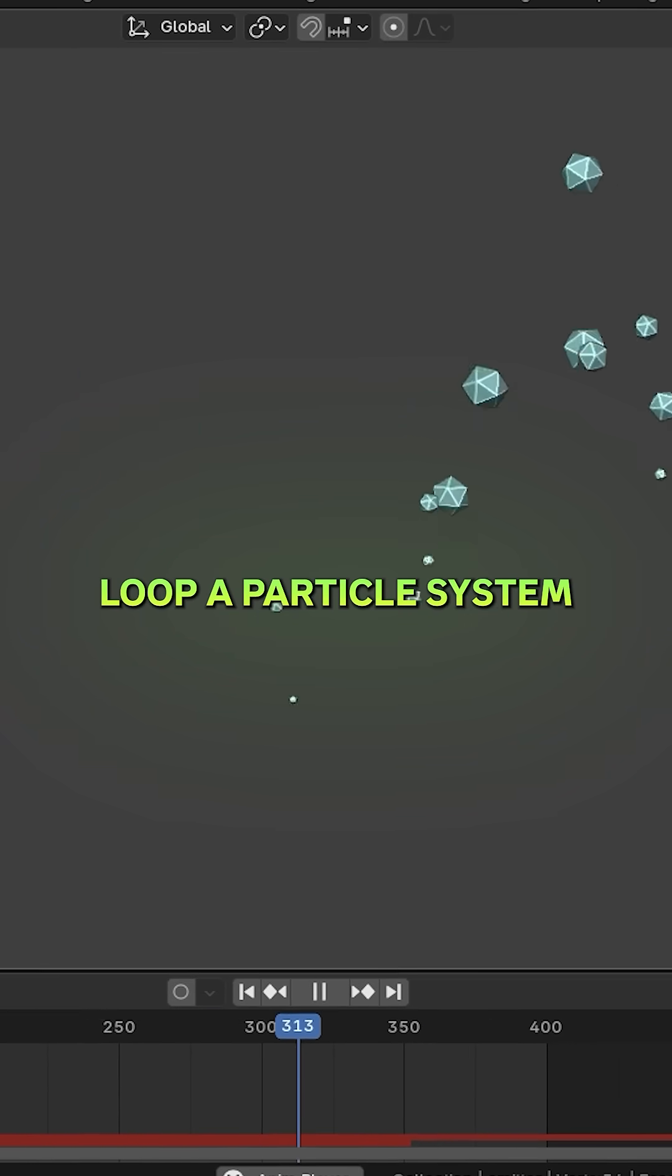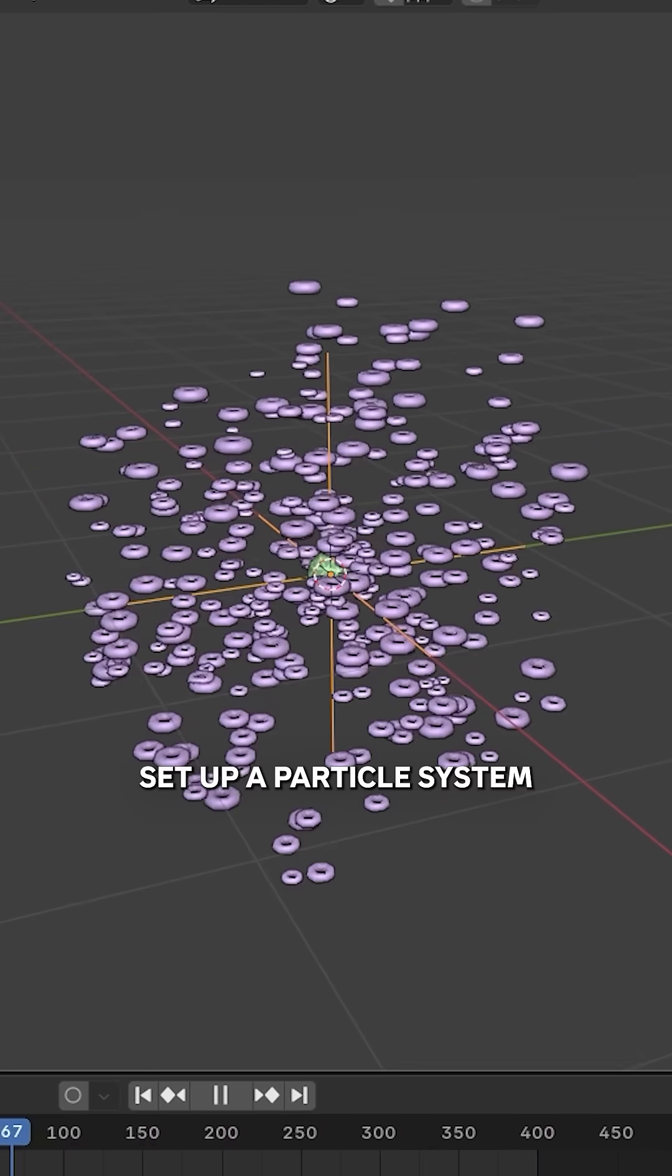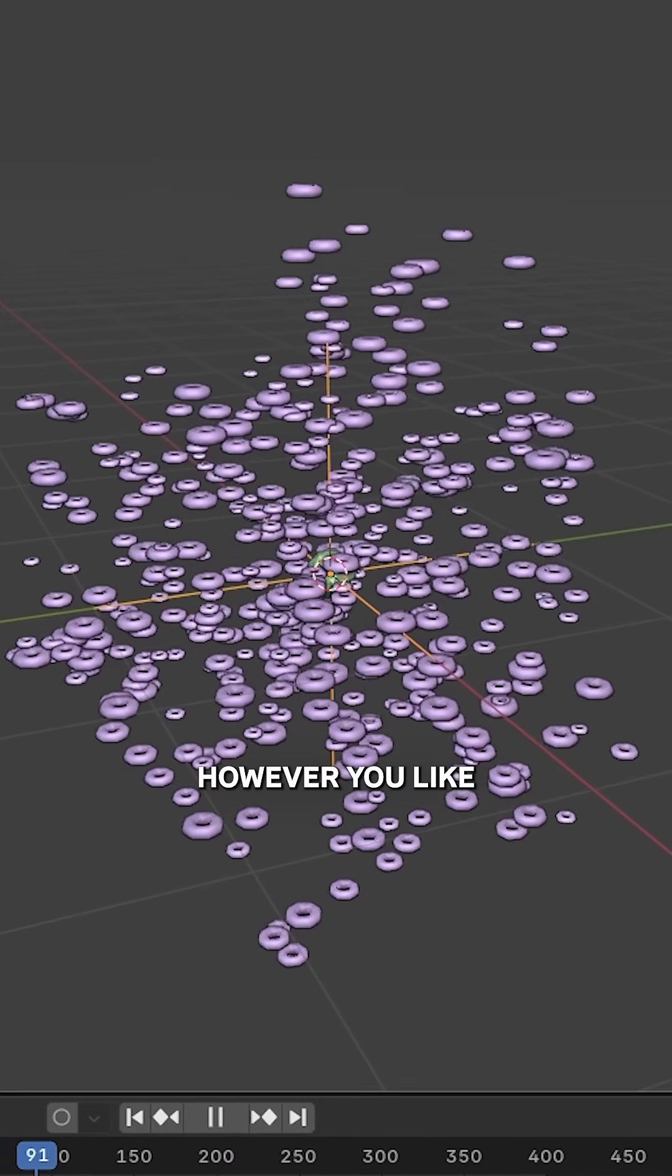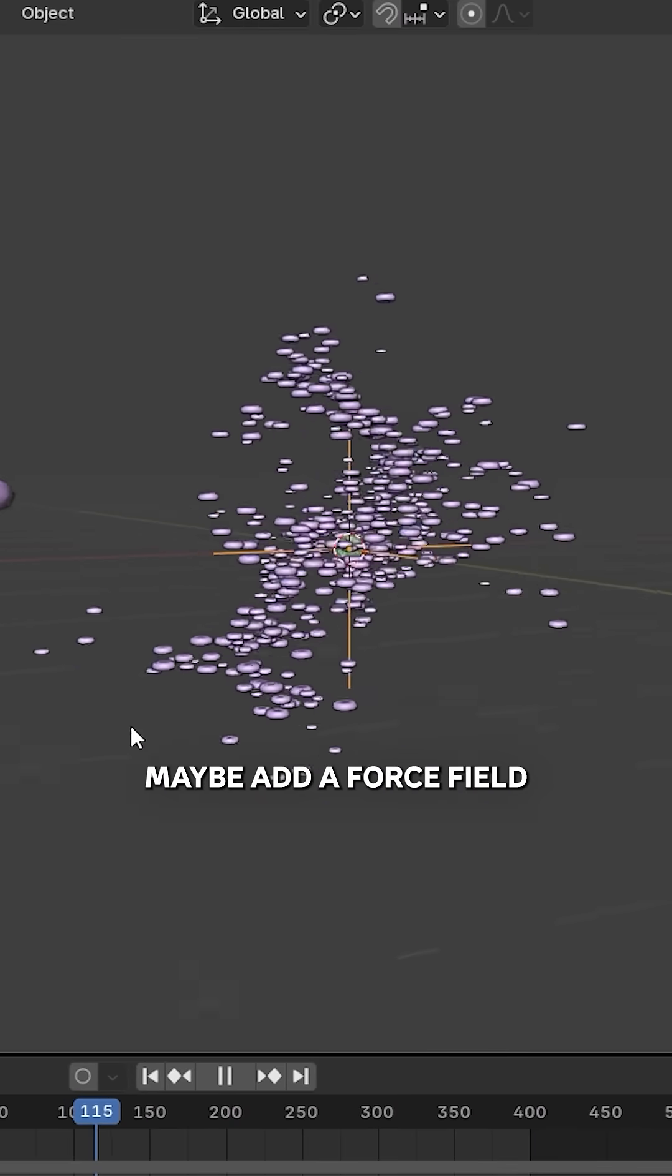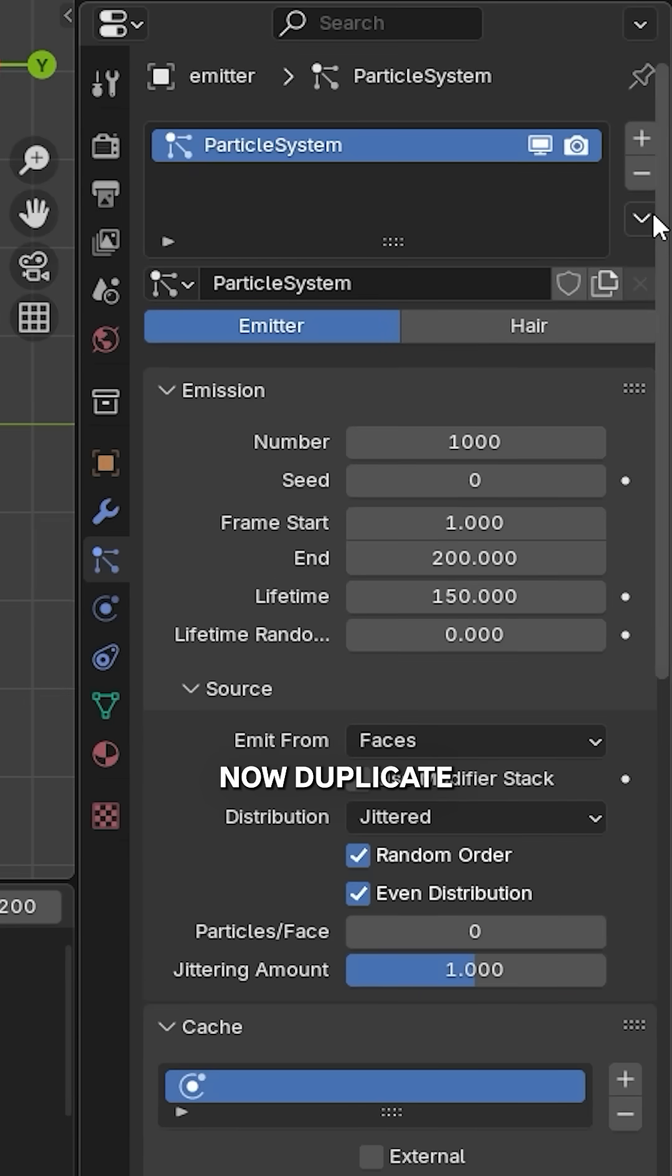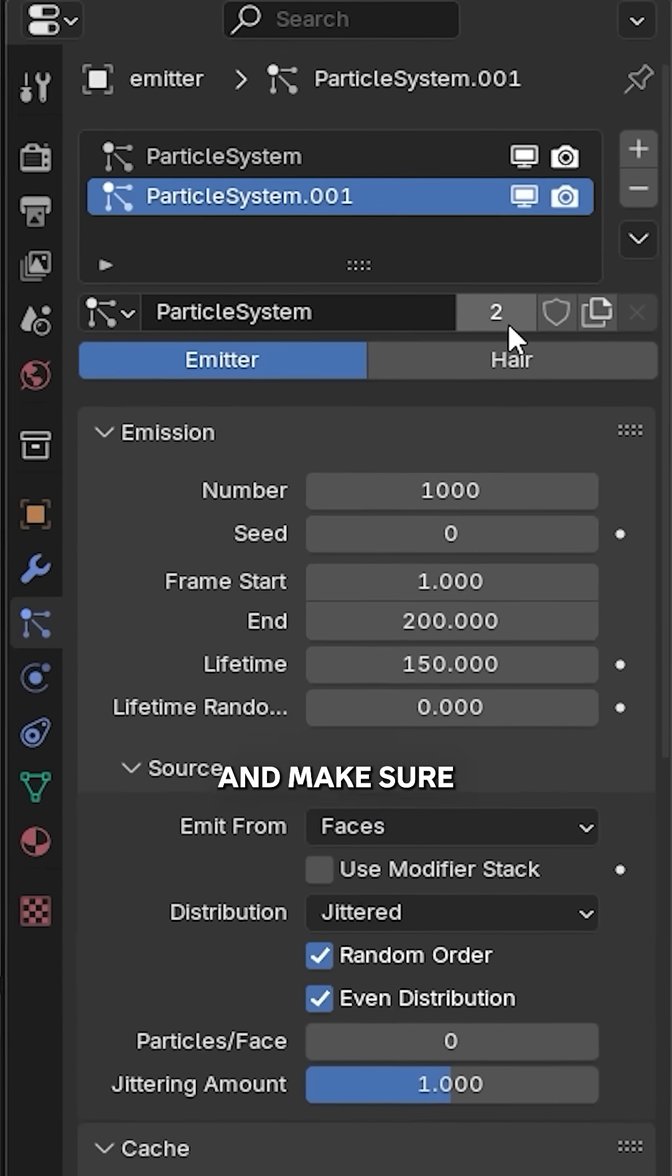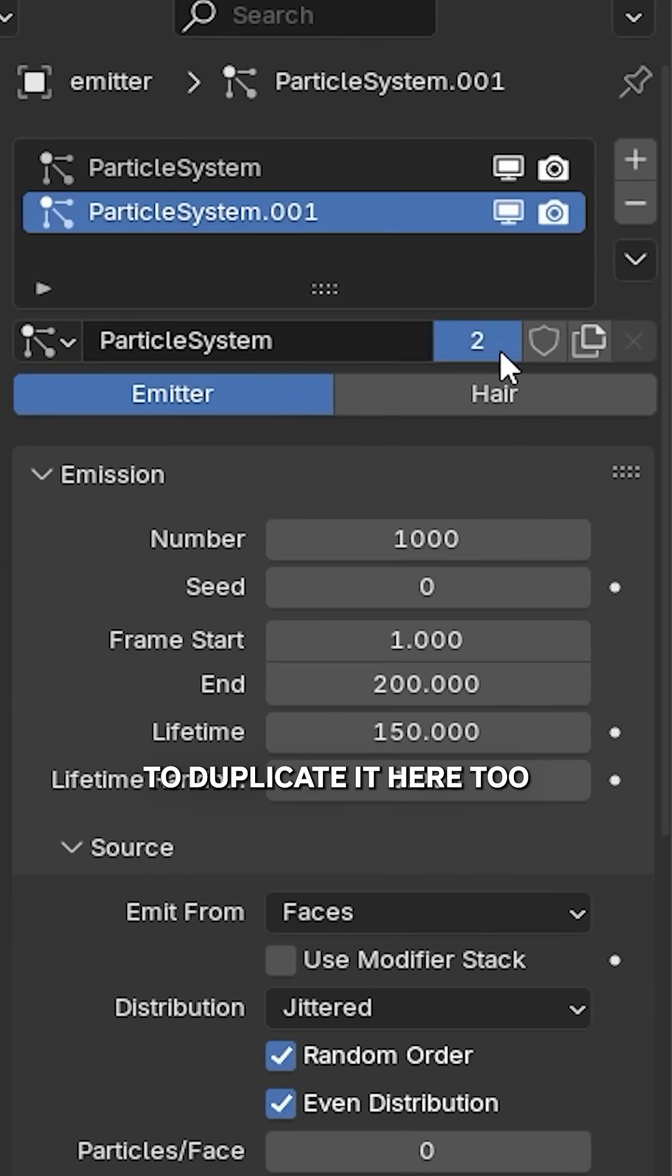How to seamlessly loop a particle system in Blender: Set up a particle system however you like, maybe add a force field, collisions, all of that stuff. Now duplicate your particle system and make sure to duplicate it here too.